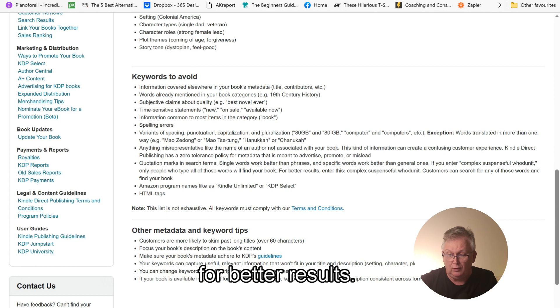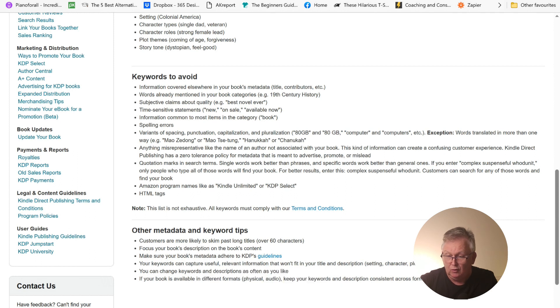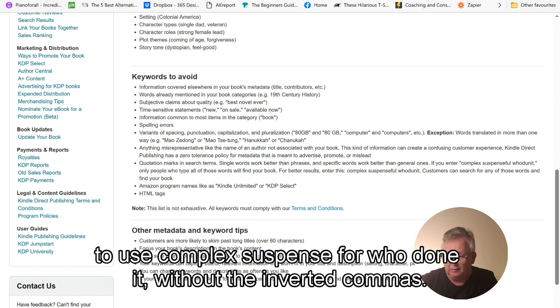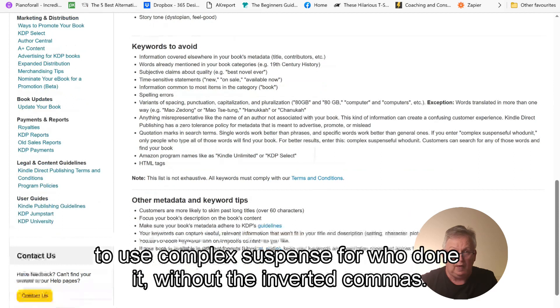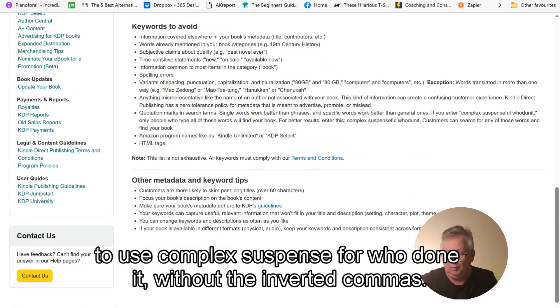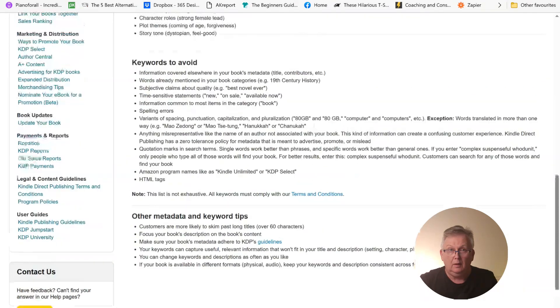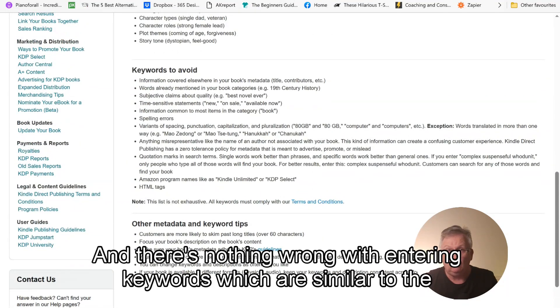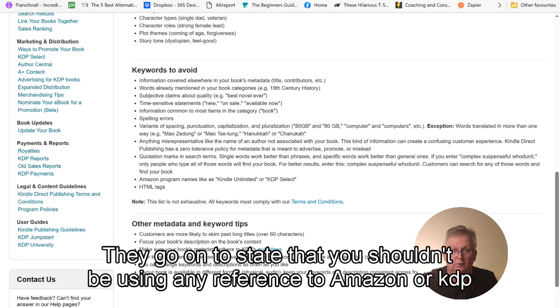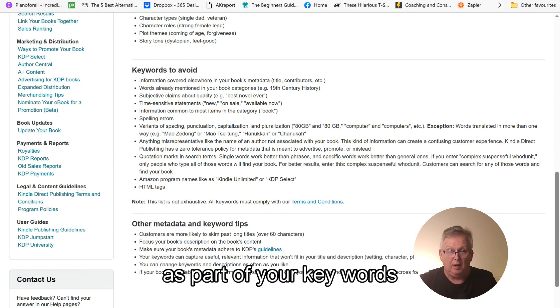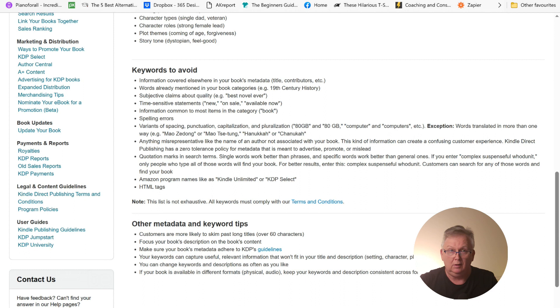For better results, it suggests to use complex, suspenseful, whodunit without the inverted commas. And there's nothing wrong with entering keywords which is similar to the niche you are using. Words of a similar meaning. They go on to state that you shouldn't be using any reference to Amazon or KDP as part of your keywords that you enter here.